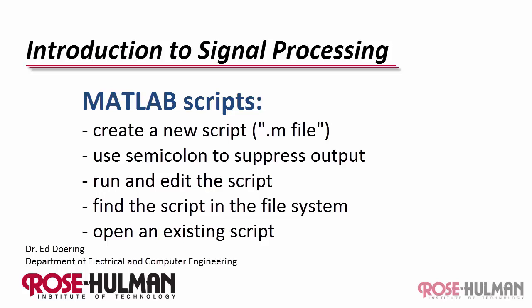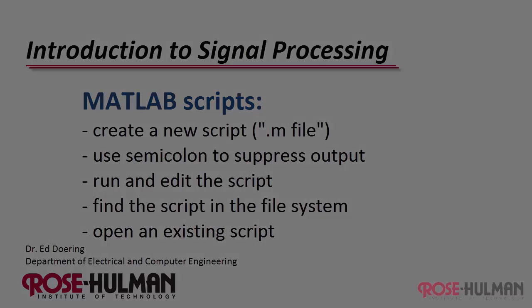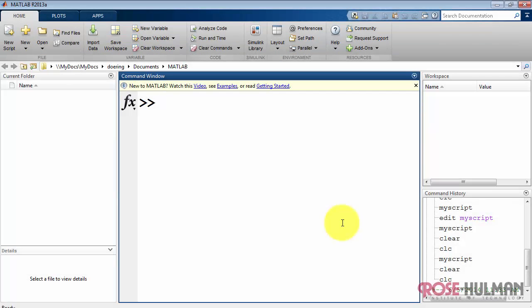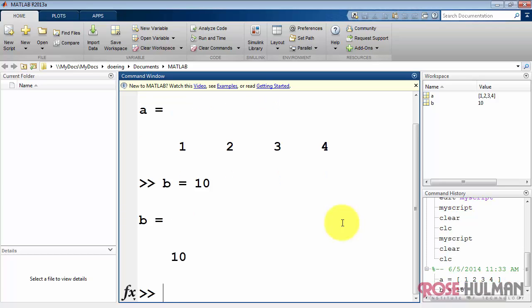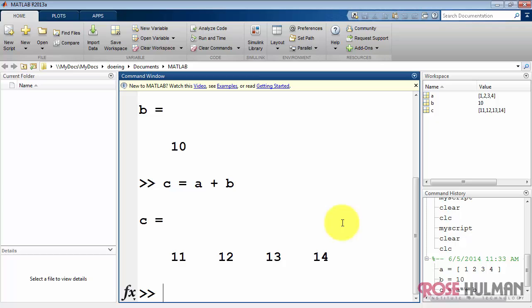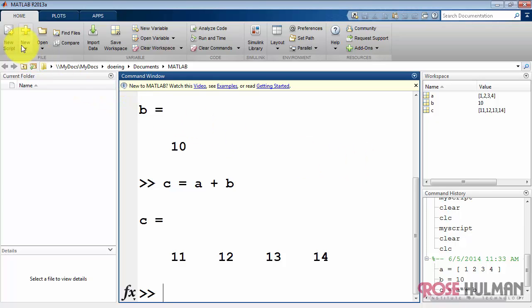Now I'd like to introduce you to MATLAB scripts, also known as mFiles. I'm just going to type in a few commands here at the command line, not trying to accomplish anything in particular, but rather just trying to get some commands typed in. I've created three variables altogether. Two of them are arrays and one is a scalar, and we can see their specific values up here in the workspace display area.